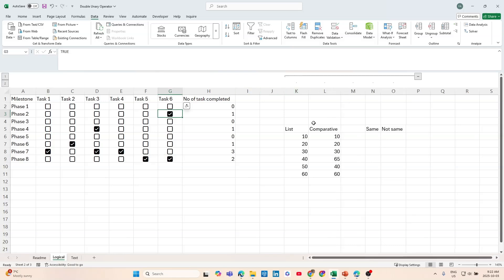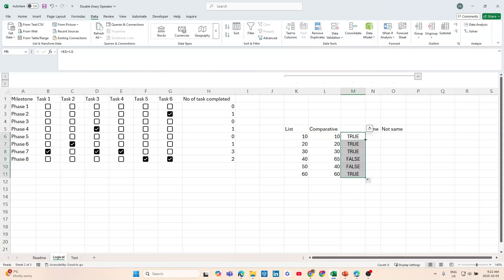Another use case is comparing two lists, which comes up a lot in data quality projects where we want to see if the data in one system matches the data in another. In this case, if I wanted to check if the list and the comparative one have the same values, one approach would be to write equals this equals this, returning true, then send this all the way down.